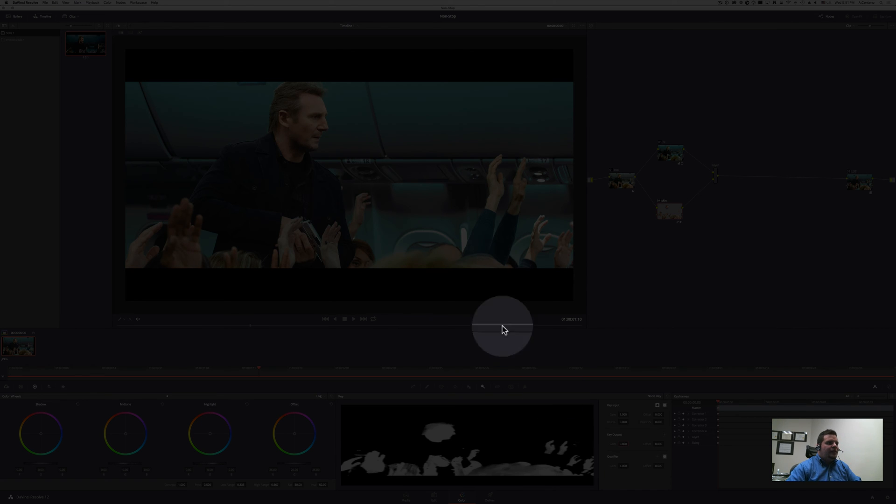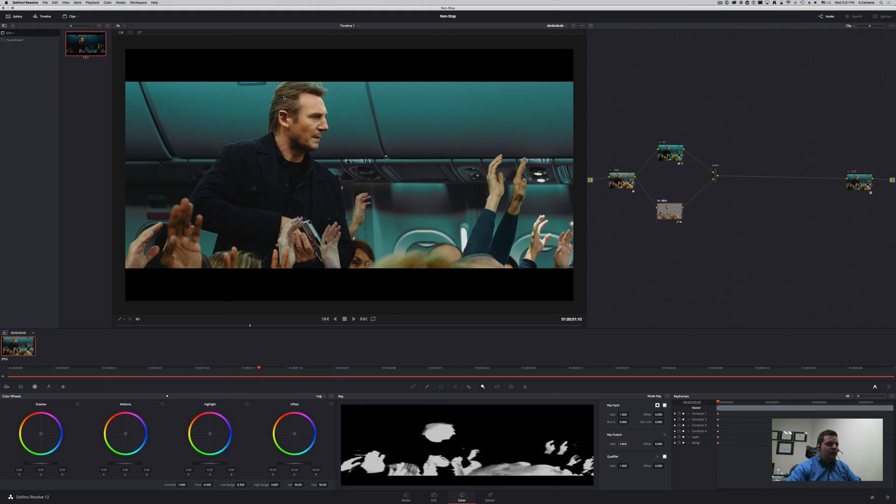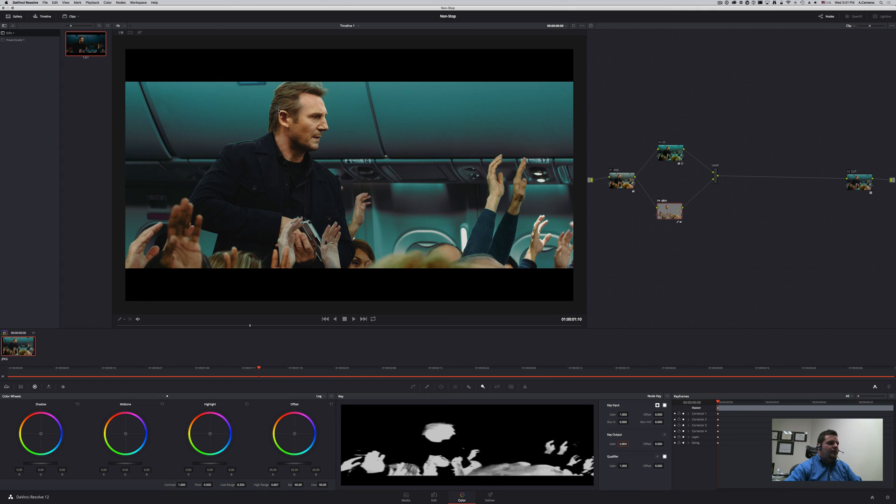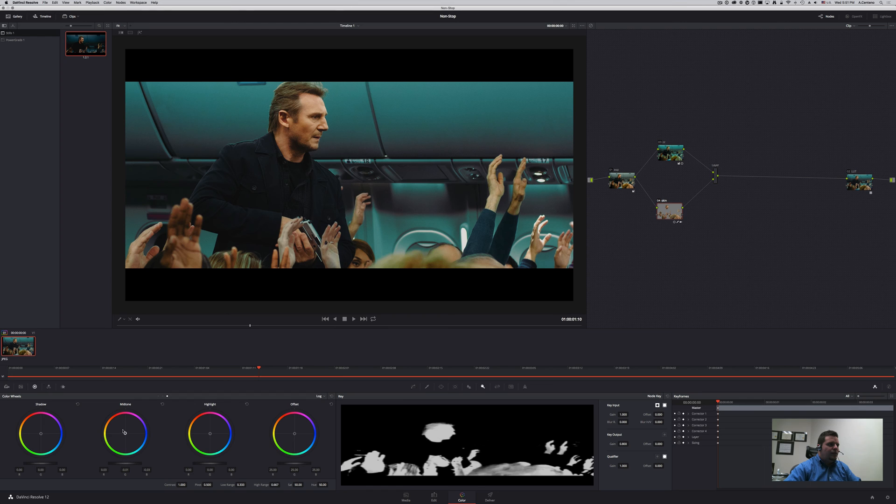What I can do is just reduce the gain of my output, and that is going to include a little bit of the teal in the different warm components here. And now with my skin selected I can actually give a little bit of the orange treatment to the skins.